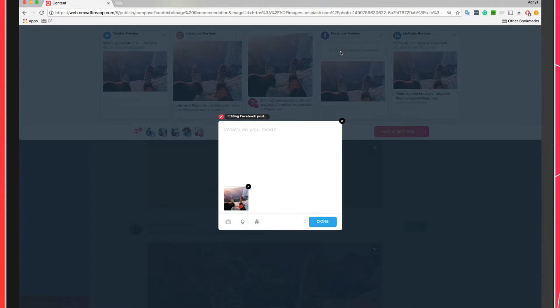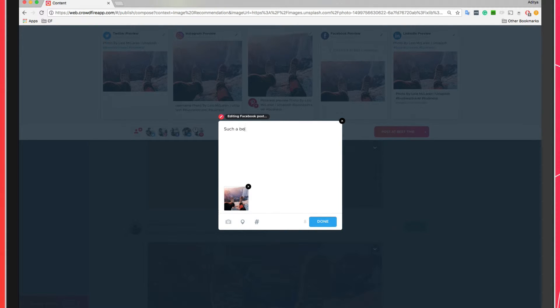You can post the content to all of your social accounts or you can choose to customize the content for each social account depending on the nature of the platform.